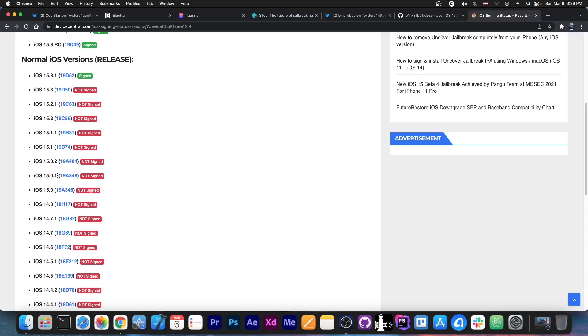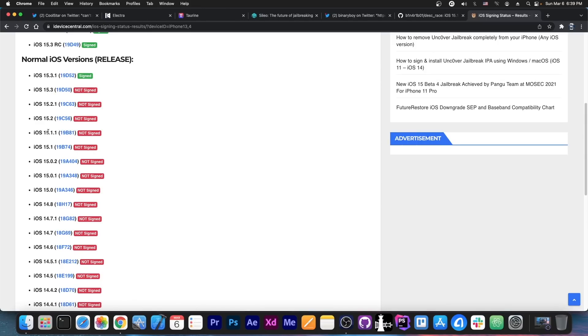15.0, 15.0.1, 15.0.2, 15.1, 15.1.1 and 15.2 Beta 1. Not 15.2, not 15.2 Beta 2 unfortunately, just 15.2 Beta 1.